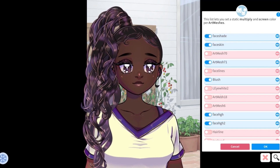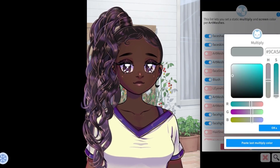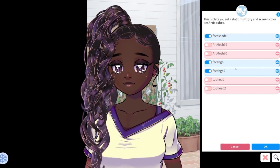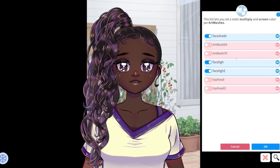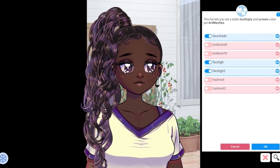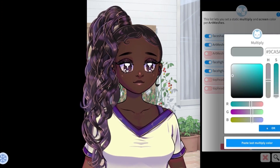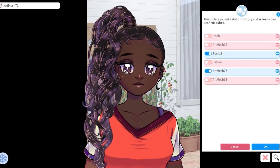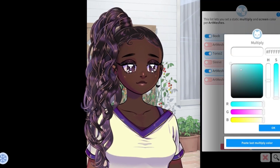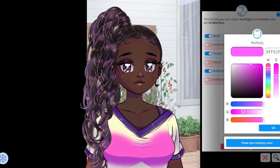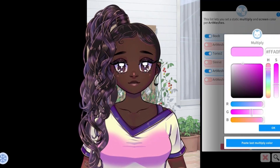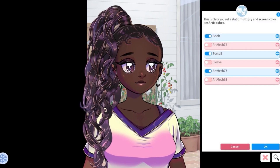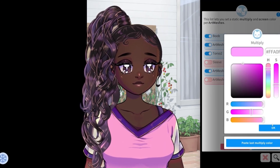I will be working on downloadable hairstyles that will also be free, and an outfit thanks to another donator. In the meantime, I think between the three hairstyles and customizing every color, you can hopefully get a unique version of her that you feel represents you.